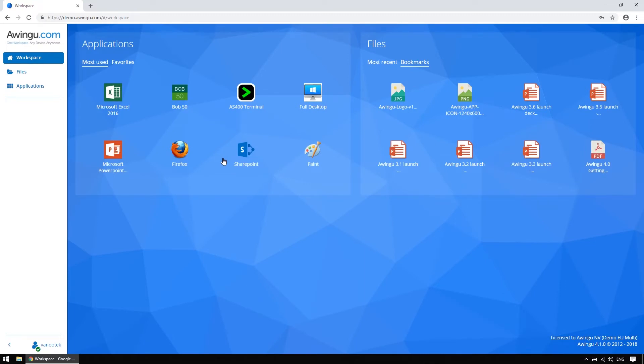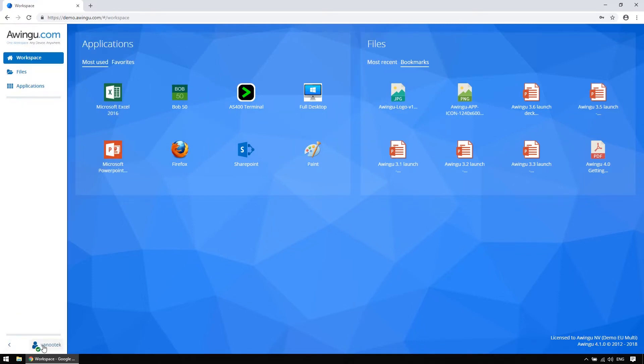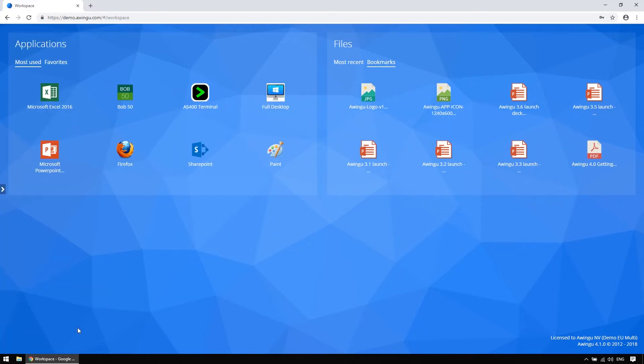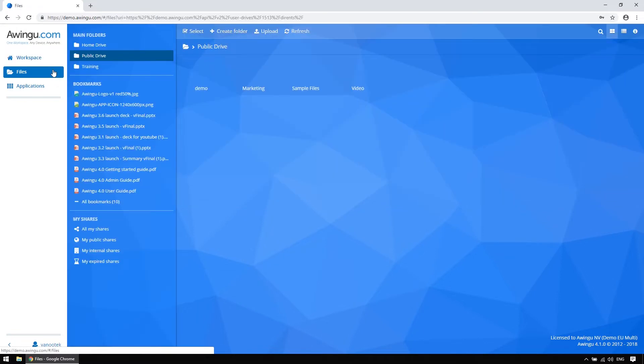After you log in, you'll see that Awingoo's user interface is very straightforward. On the left-hand side, you see a sidebar that is partially or even fully collapsible. It features three tabs: your workspace, your files, and your applications.